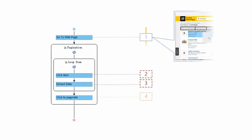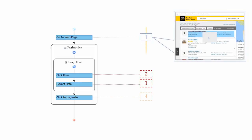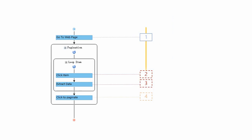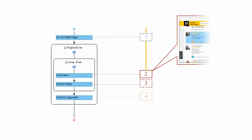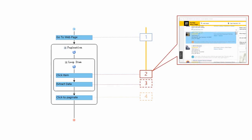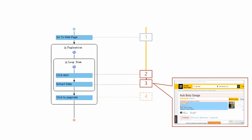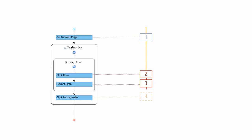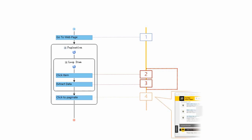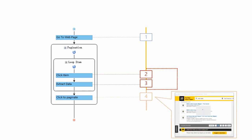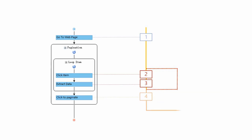First, Octoparse will load the search result page. Next, it goes on to click through all the auto shops listed on the first page, one by one. Then extract the information we need from the detail page. Finally, when Octoparse completes scraping the last shop on page one, it would execute Click to Pagination to go to the next page, where it would repeat what it has done on the first page. If by any chance the workflow needs to be tweaked, simply drag the actions around to make it right.